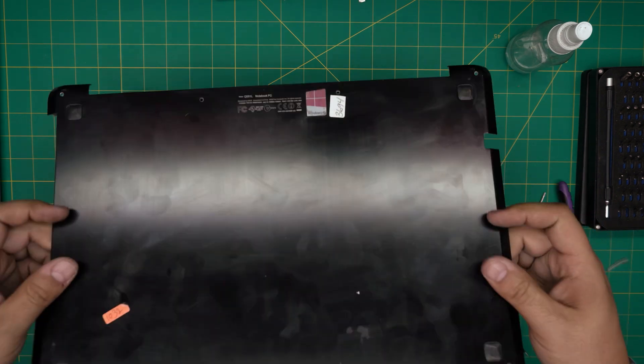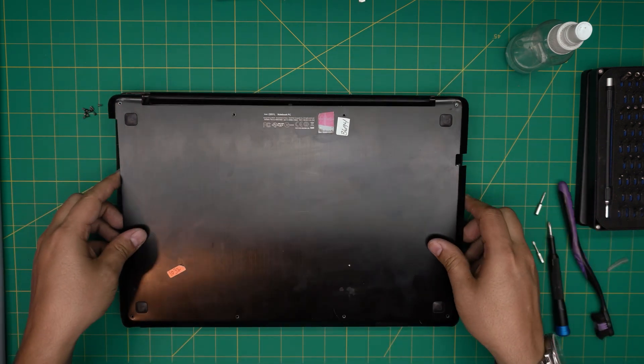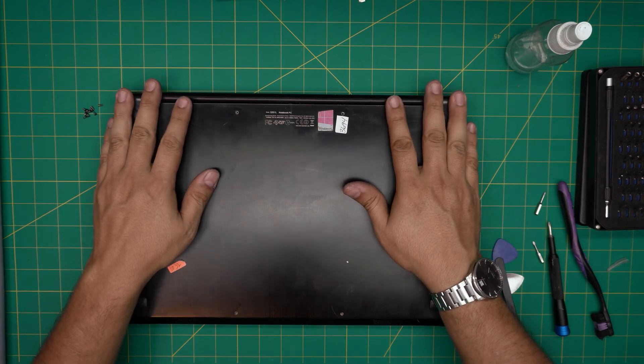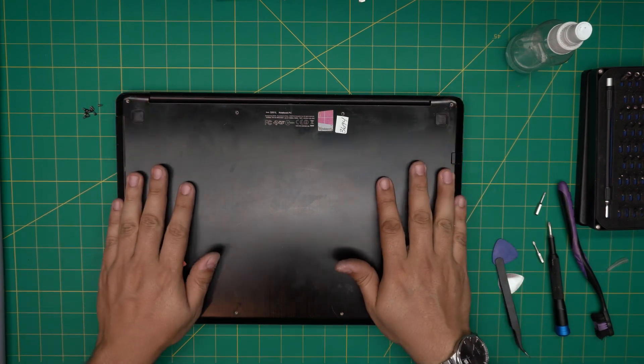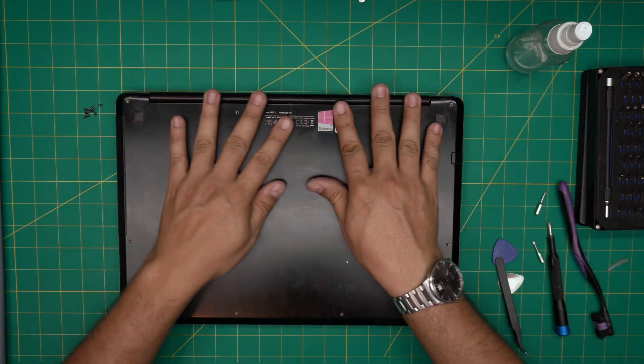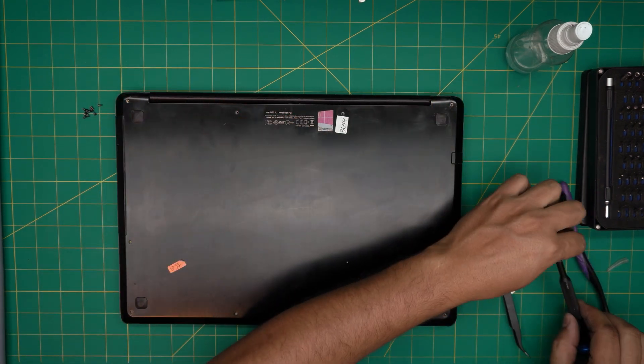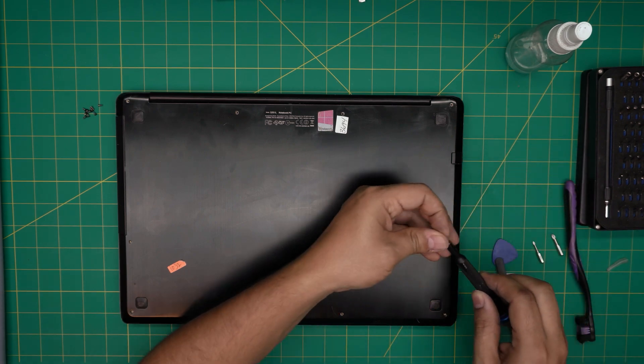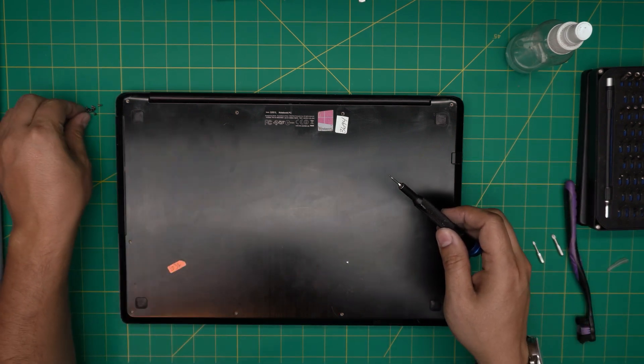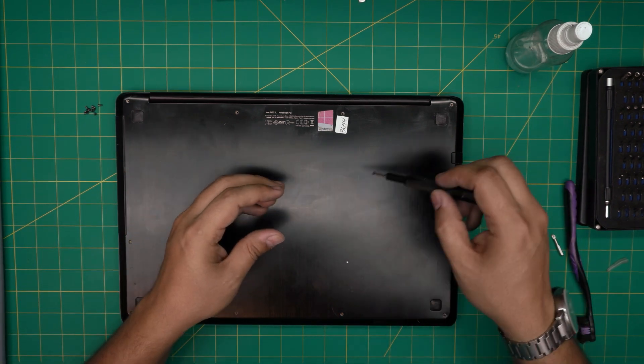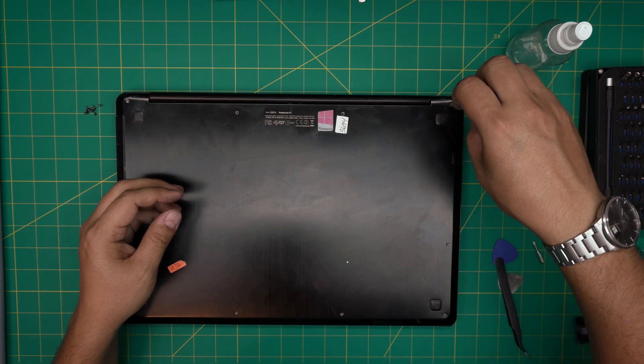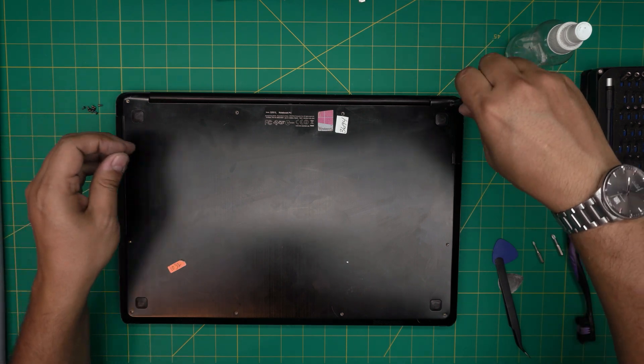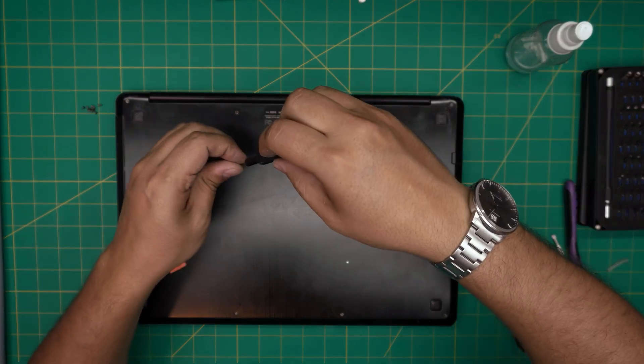And the last thing down here would be to just grab the bottom cover, align it right on top, push it down. Make sure you hit those click sounds and change your screw bit to a Torx number five and screw down the screws right on the bottom cover. And that should be off. And that's how you service your Asus laptop, the model Q551L.